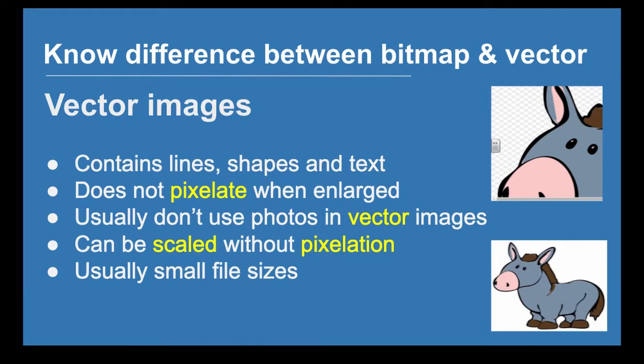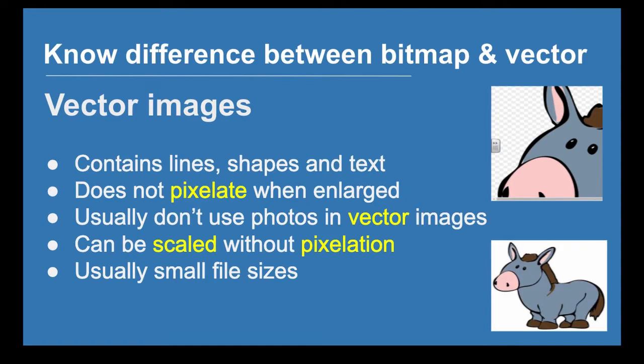They're usually in small file sizes and the reason is that they are built using mathematical equations as opposed to this dot is this color, this dot is this color.